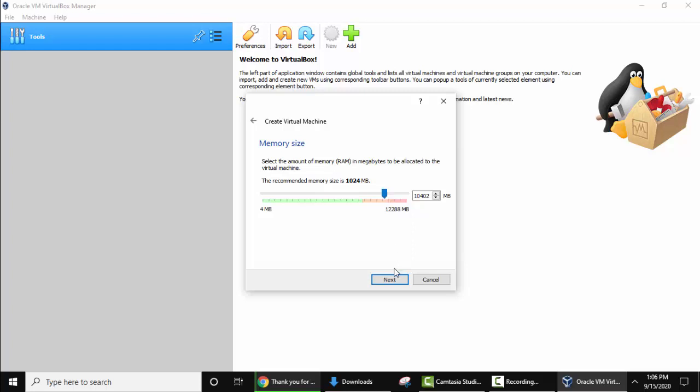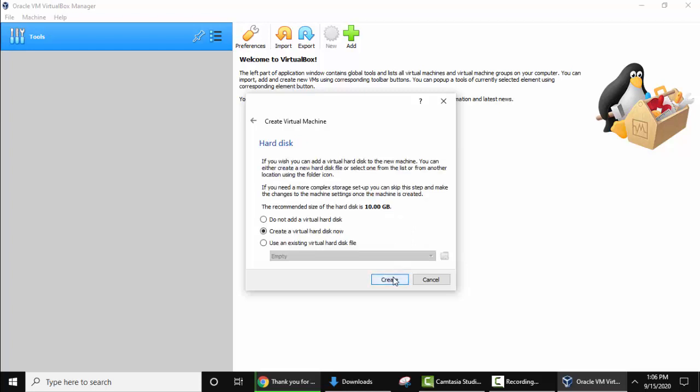Here keep the default. It will create a virtual hard disk. Keep the default and click on create.